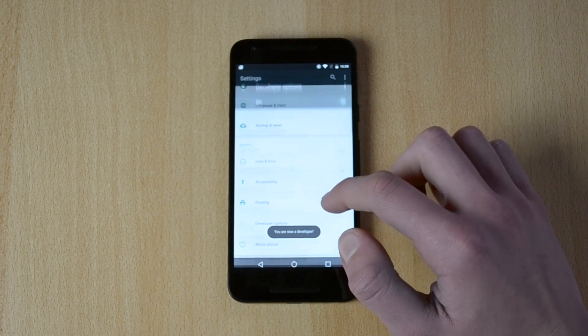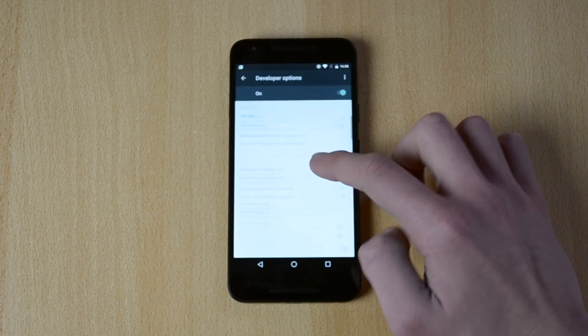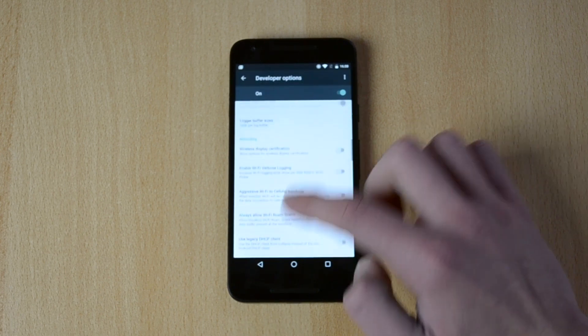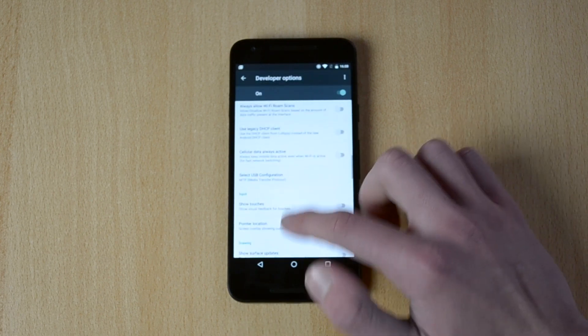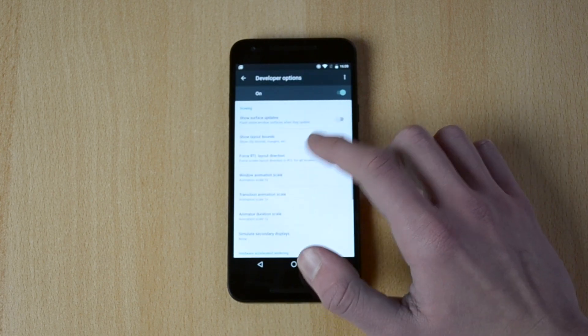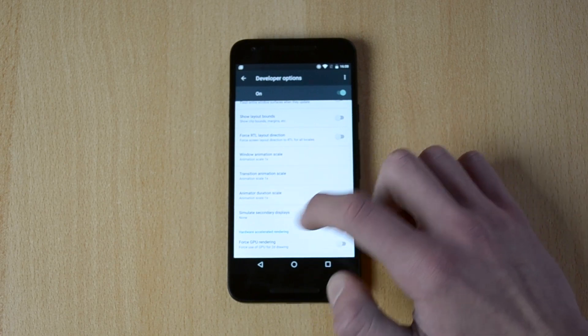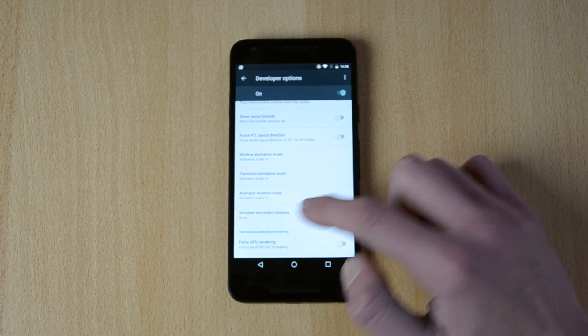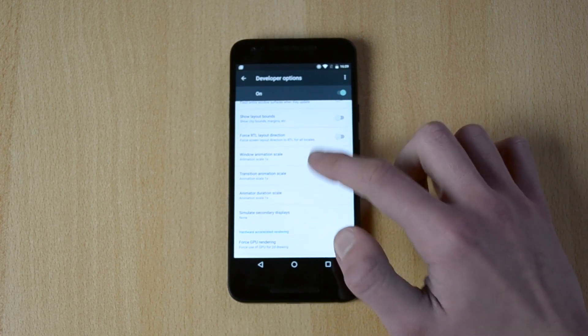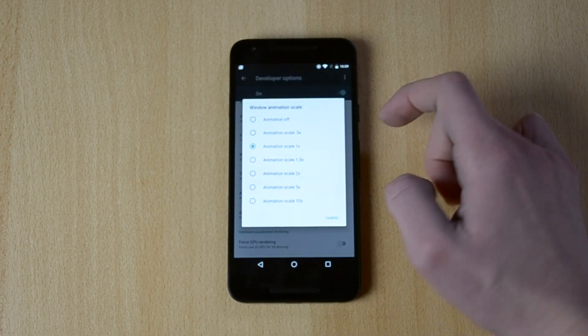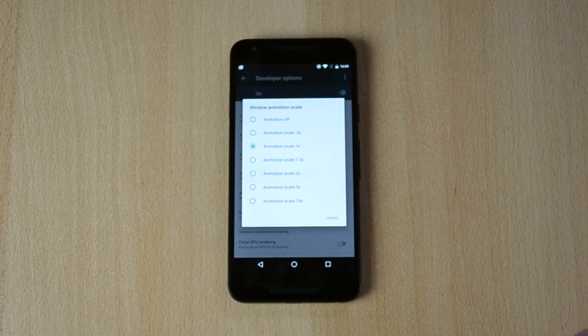Go to developer options, go down till you see window animation scale, transition animation scale and animator duration scale.